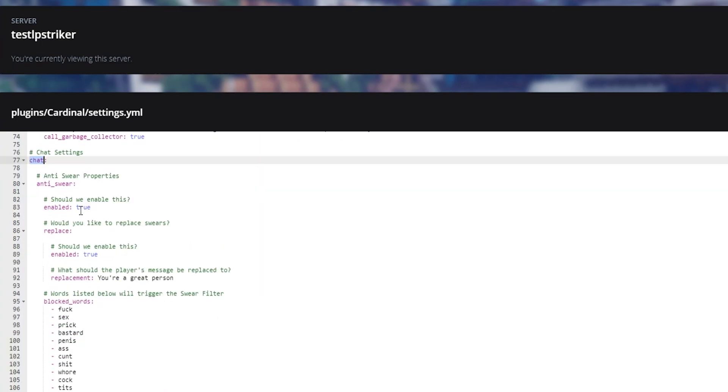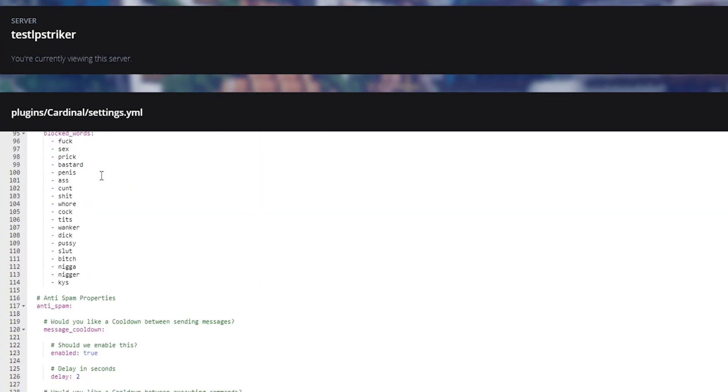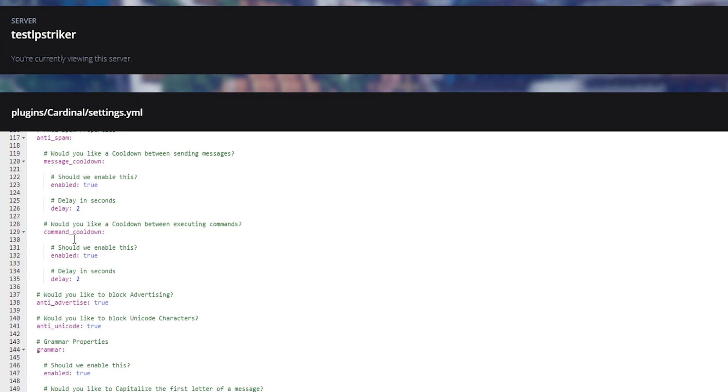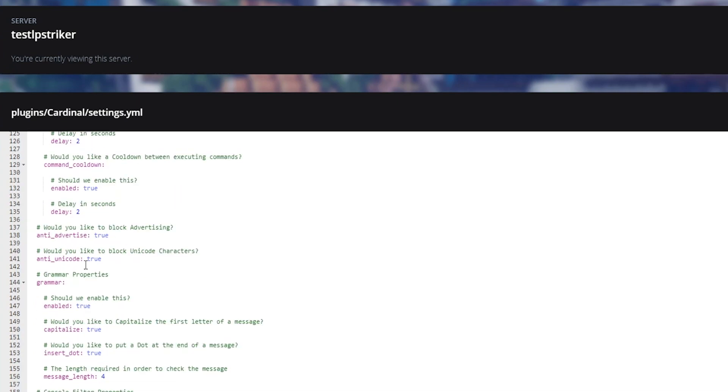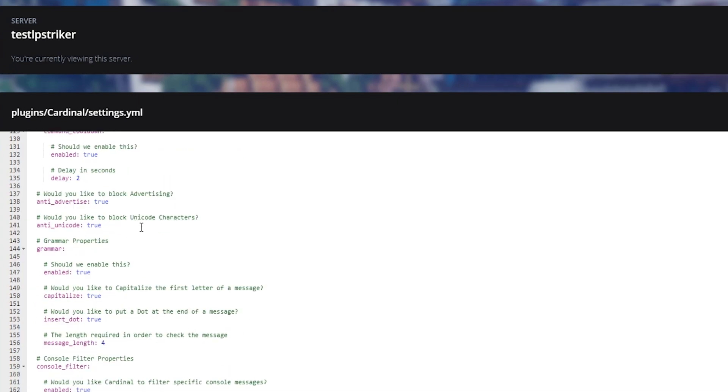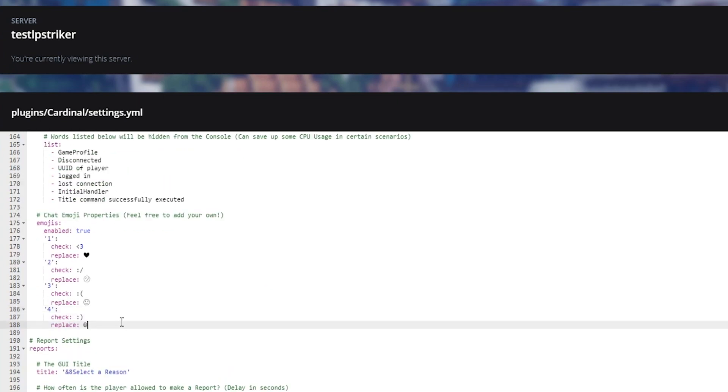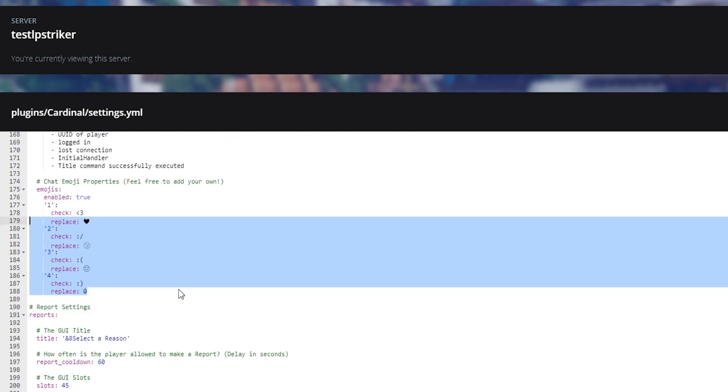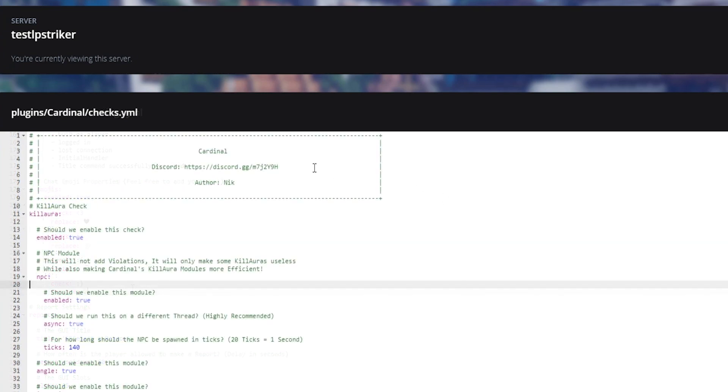And as I did mention here is the chat. And then you can have blacklisted words. You have command cooldowns. Anti-advertise. Have specific emojis. You can actually replace it with in here as well which is pretty cool. So you have some fancy emojis that you can do right there.